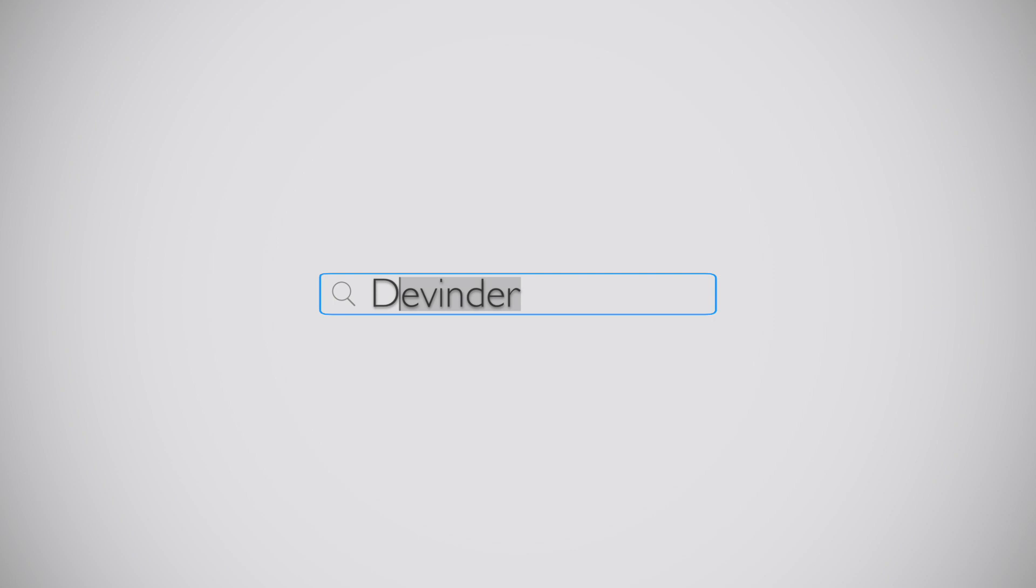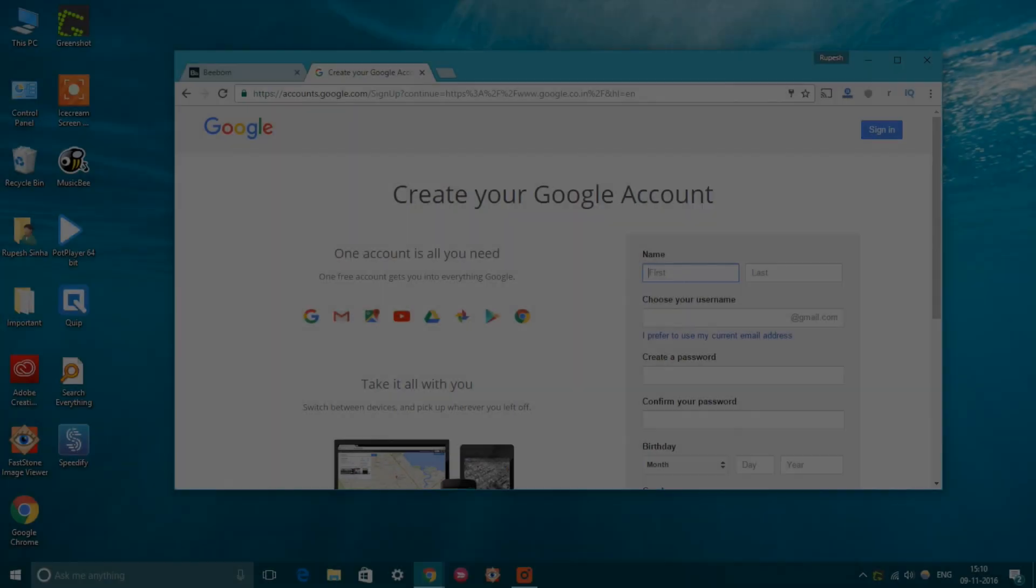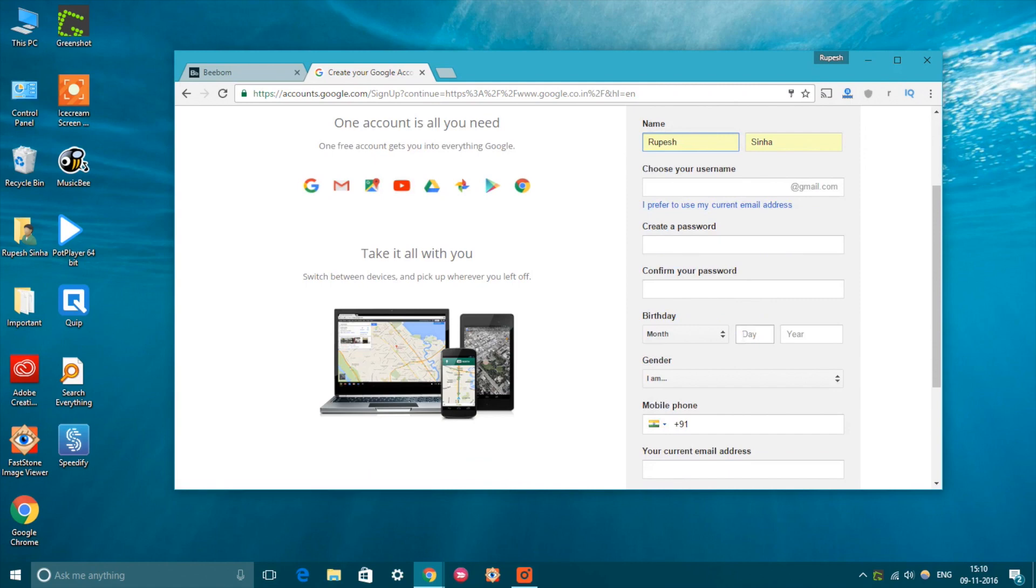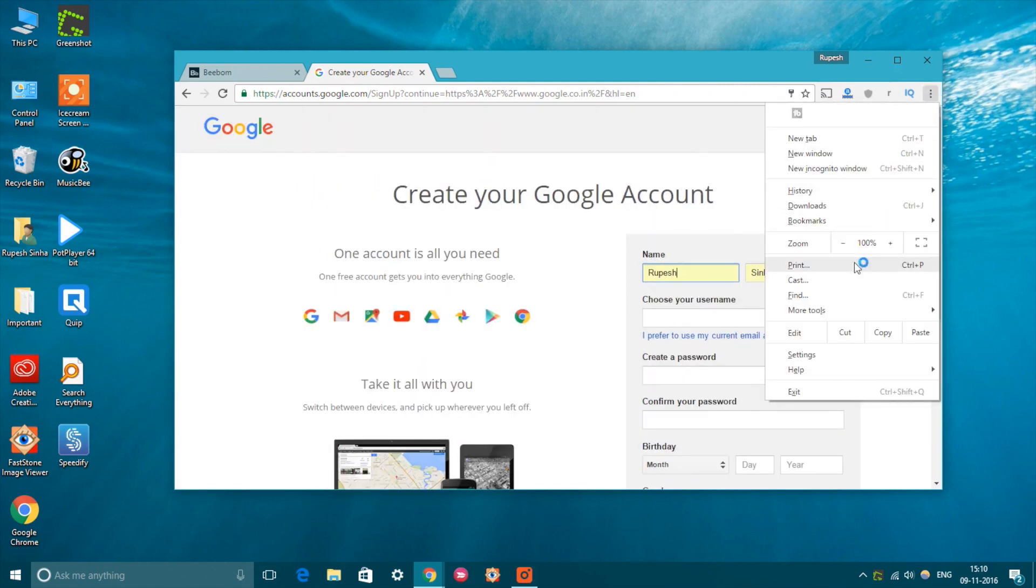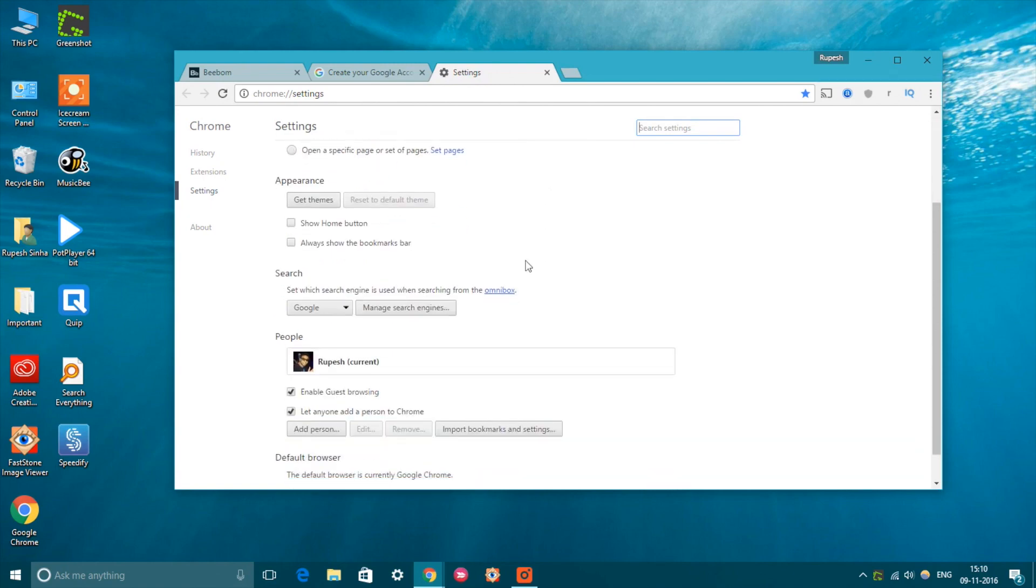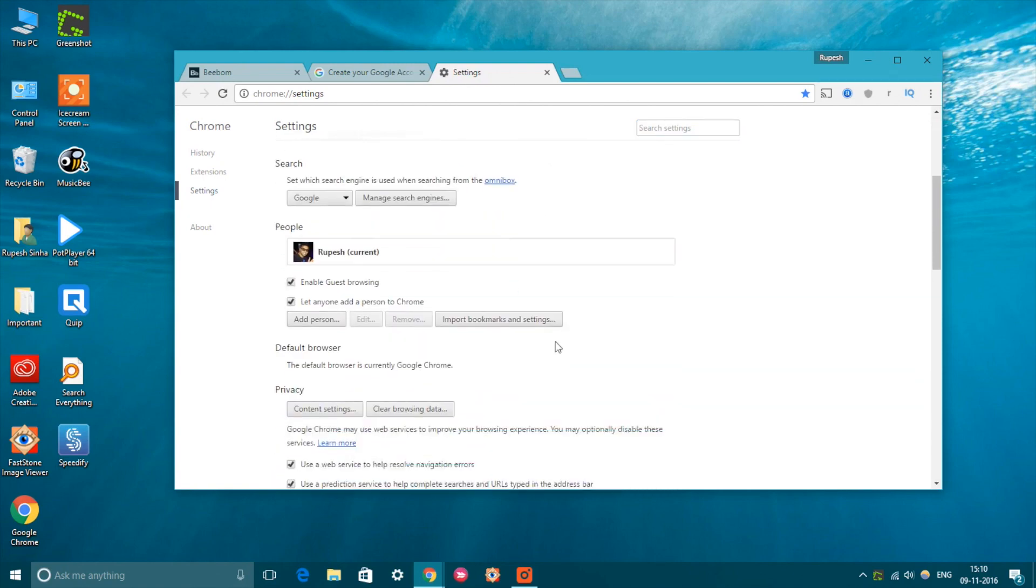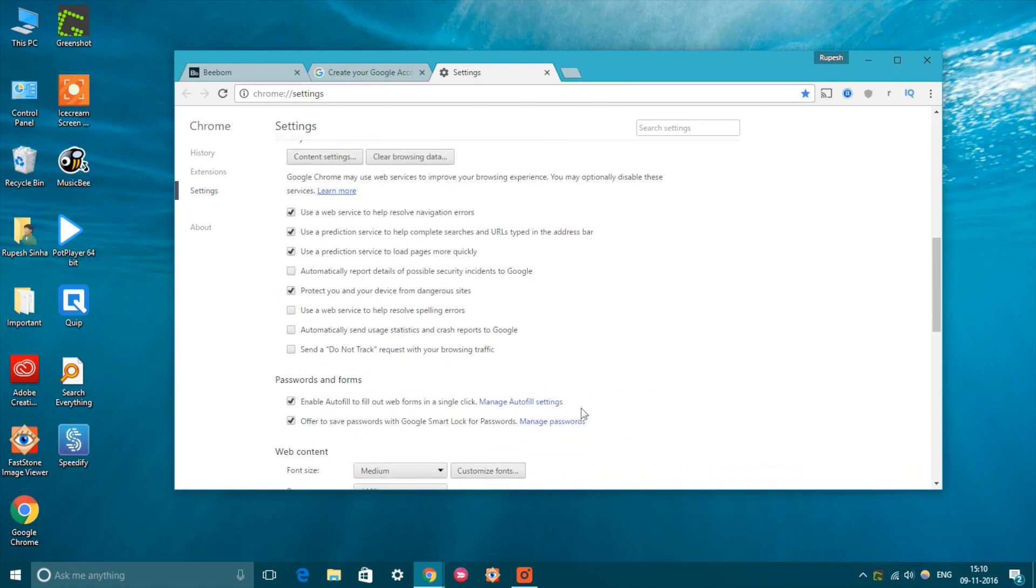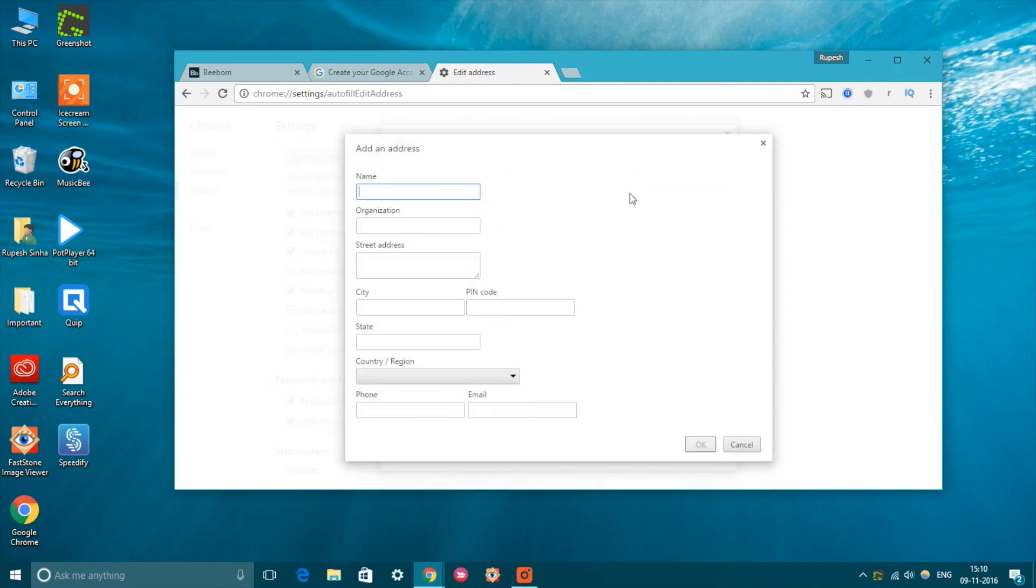The autofill feature in Chrome is pretty great. It saves you from the hassle of entering your addresses and card details again and again. However, what if you have started using a different card or moved to a new place? Don't worry, Chrome lets you manually update the autofill data. Just head over to the Chrome settings and click on Show advanced settings. Then scroll down to Passwords and Forms and click on Manage autofill settings. Here you can just add a new address or a card and you are good to go.